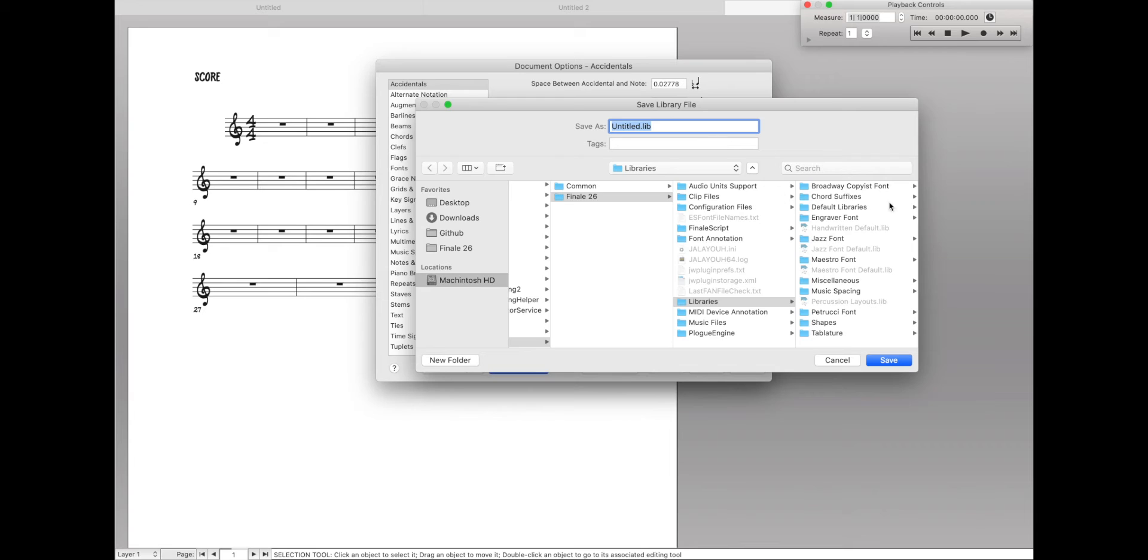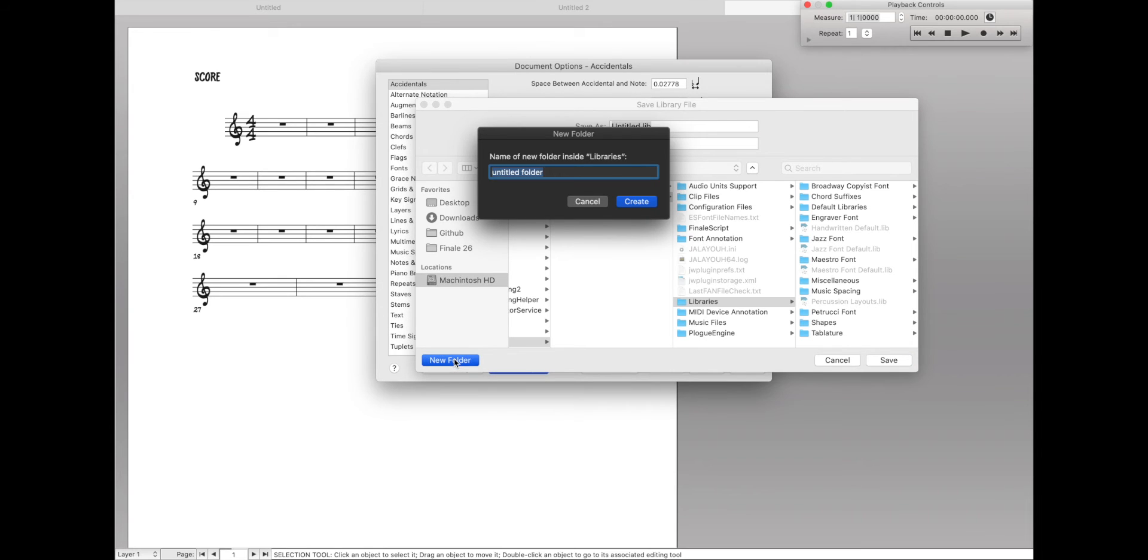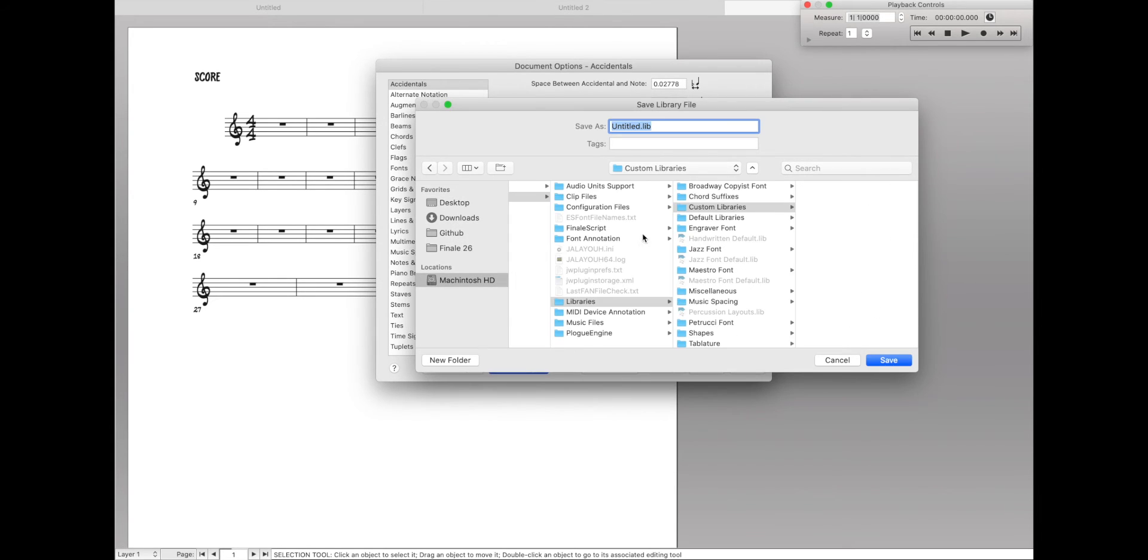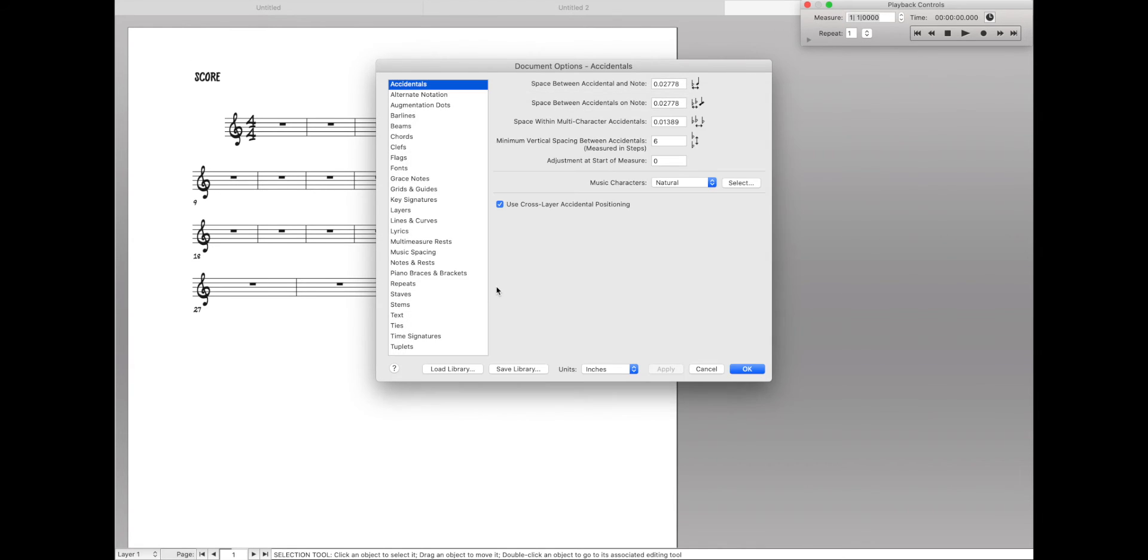Then we can save it pretty much anywhere we want, but it will automatically take us to the same default libraries folder. Let's create a new one. And let's call this Custom Libraries. Like that. And then we're going to call this Handwritten Style. You can give it whatever name you want. That's just the name I chose. Hit OK.